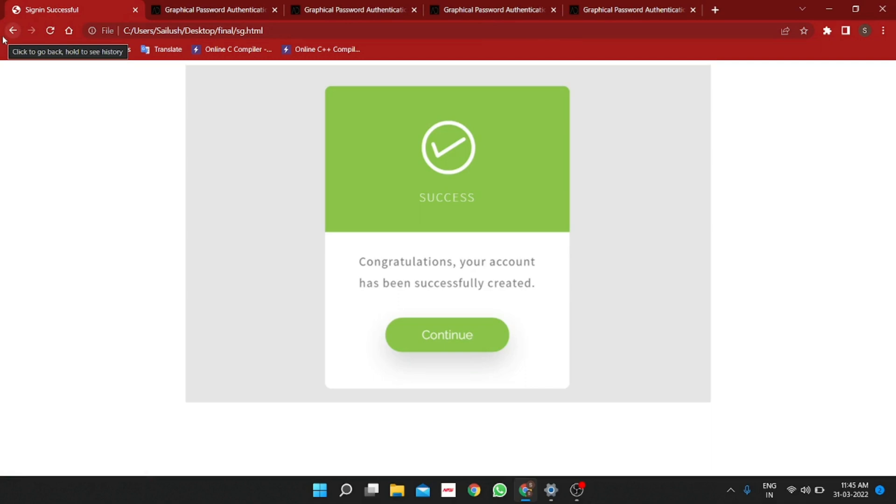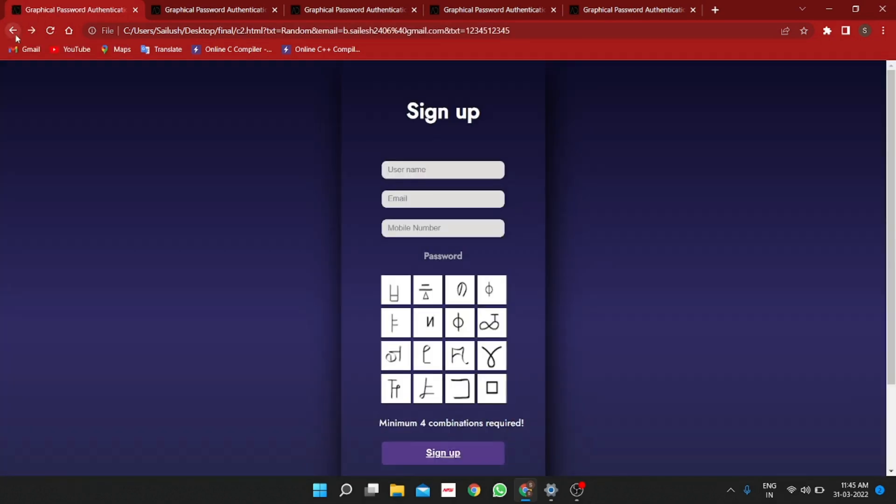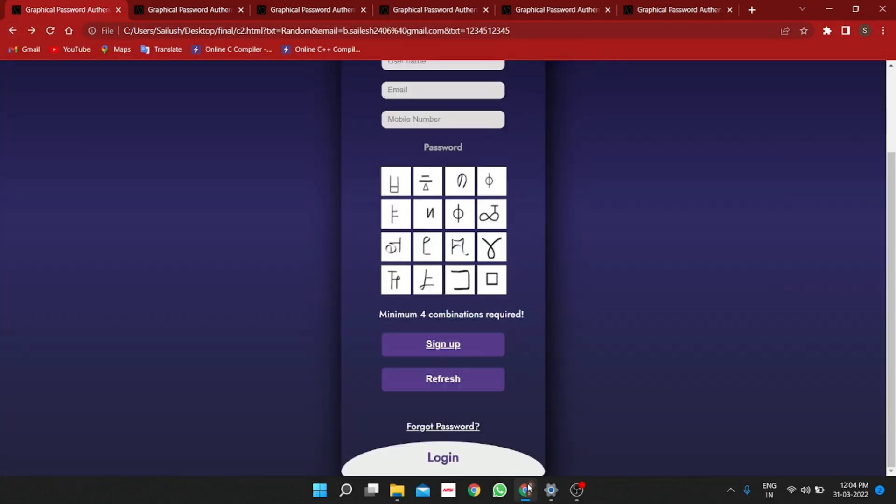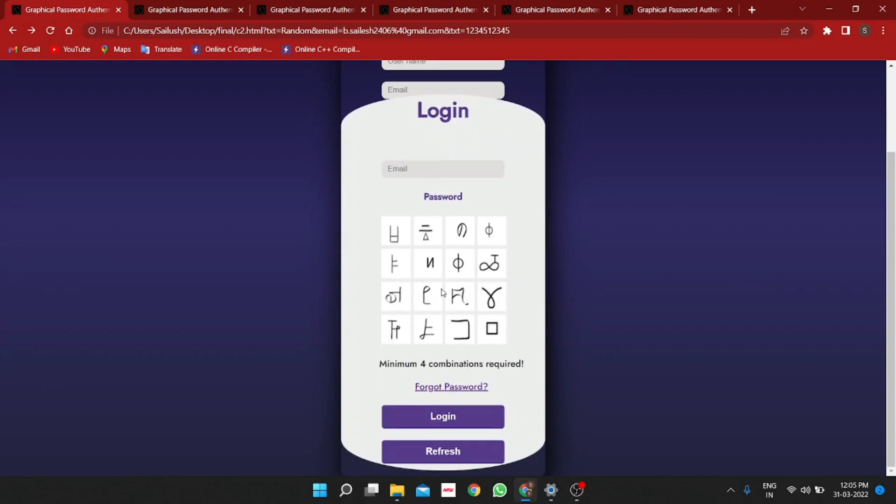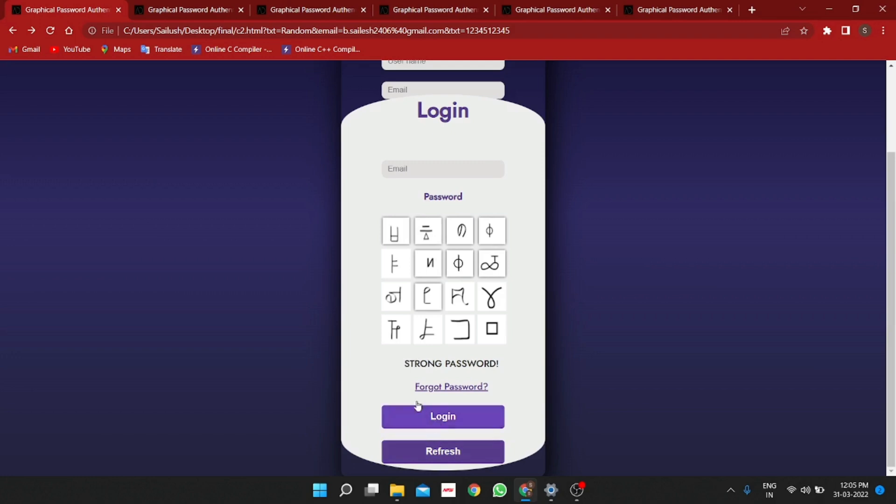After that, your account will be created successfully and then you enter into the login page. In that login page, you give your email ID and then the respective number of particular combinations are given to proceed for further process.